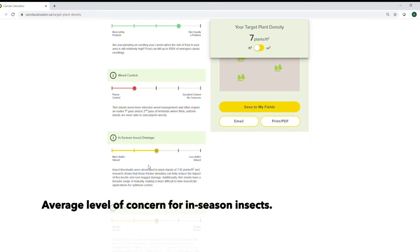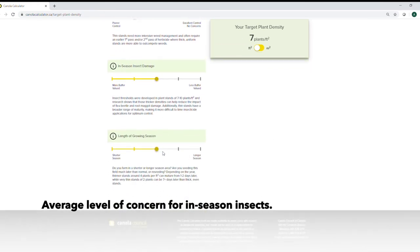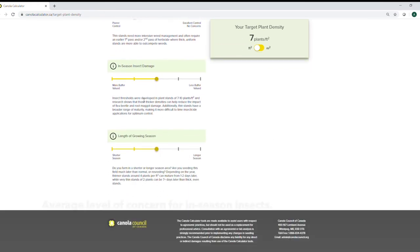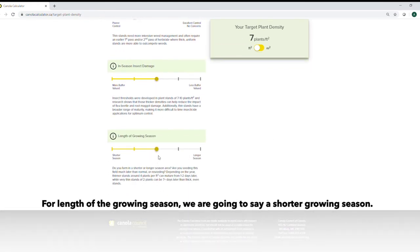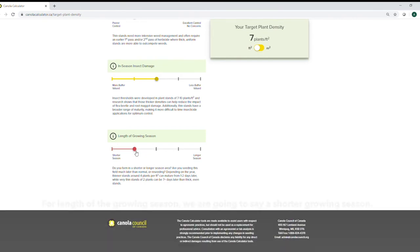Average level of concern for in-season insects. And then the length of our growing season we're going to say we've got a bit of a shorter growing season.